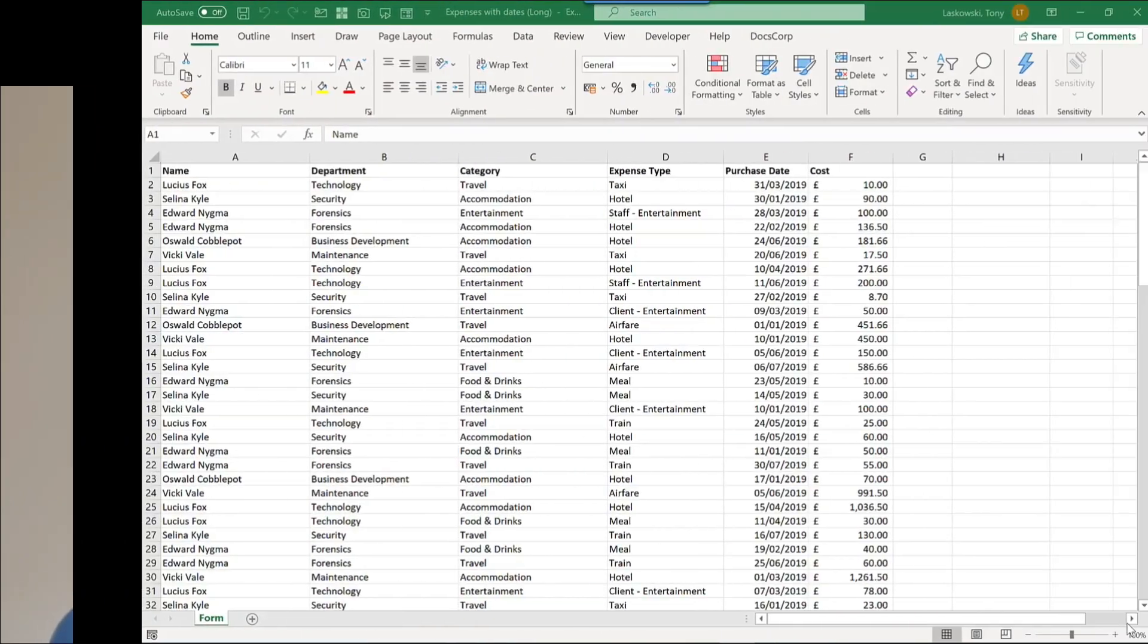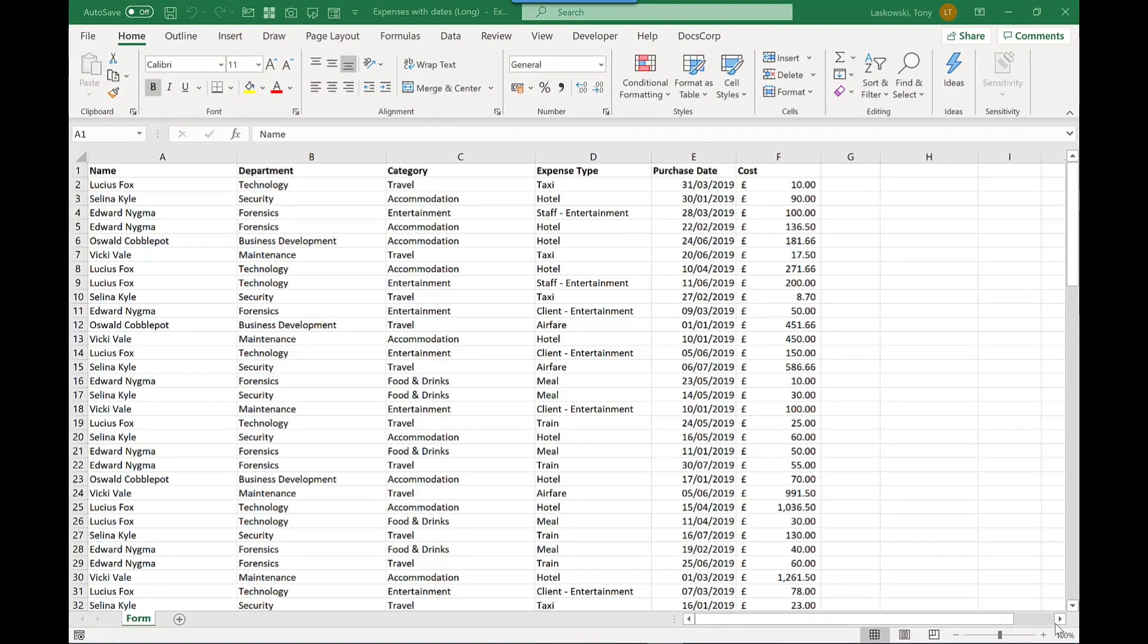Before I jump into the content of this video, if you haven't already then please click subscribe so you can see future videos like this. Okay, are you ready to see this hidden gem, this amazing feature? Then let's go. Before we start using the Ideas feature we first need to format this spreadsheet as a table.